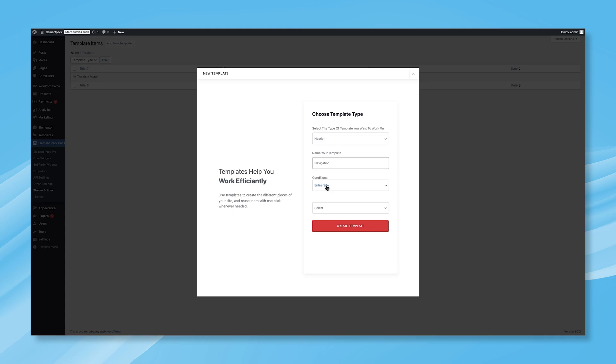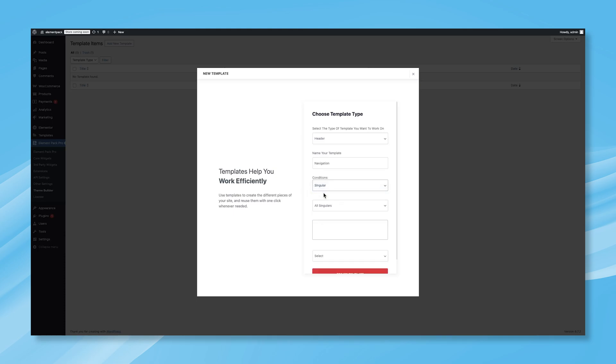After that, set a condition to define where this header will appear. You'll see three condition options: Entire Site, Singular, and Archive. Since we want to apply this header to a specific page, select Singular. Once you choose Singular, another field will appear, allowing you to specify which type of singular page should display this header.